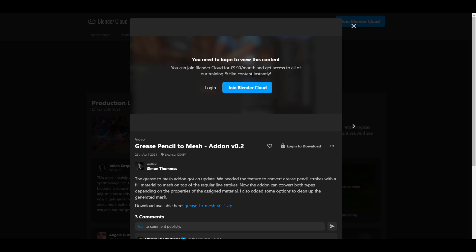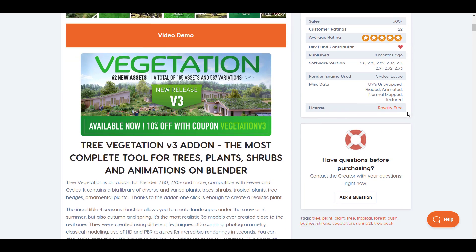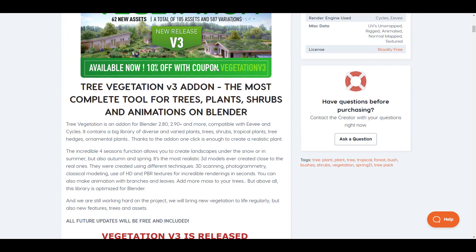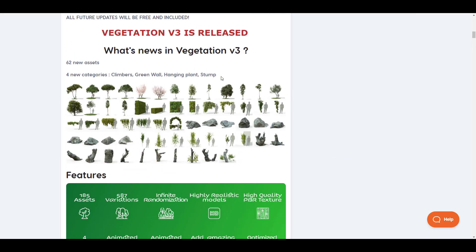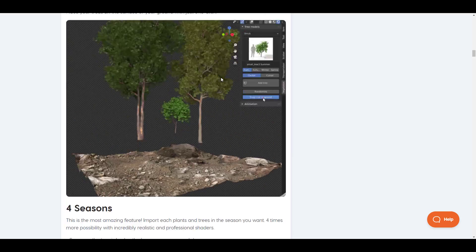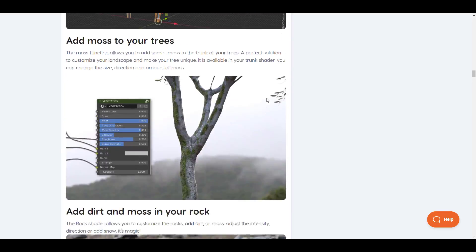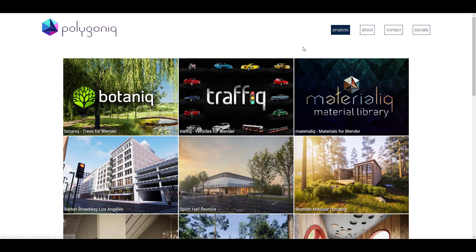While we're on the subject of add-ons, there are some interesting updates. For those into foliage, the folks at B-Production have released version 3 of their add-on and are currently offering a 10% discount. I'll put the link in the description — the coupon code is 'vegetation3.' It's a massive update, and we'll probably make a video about it for those who find it useful.